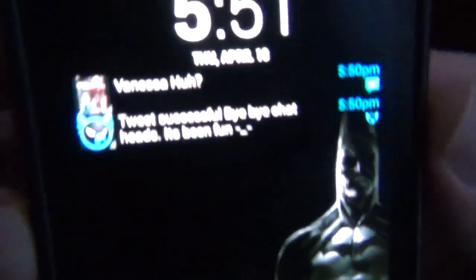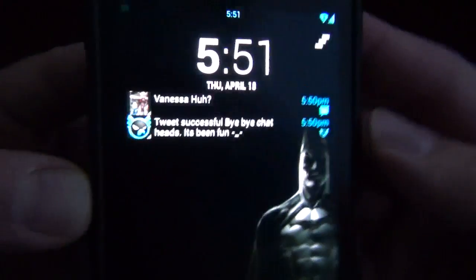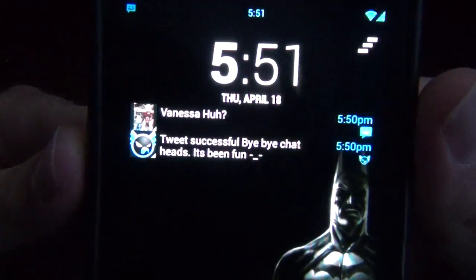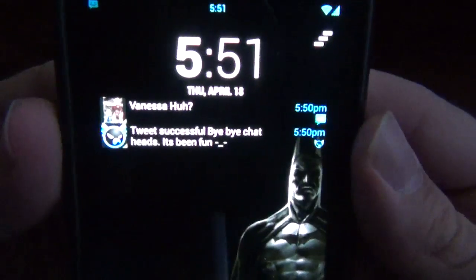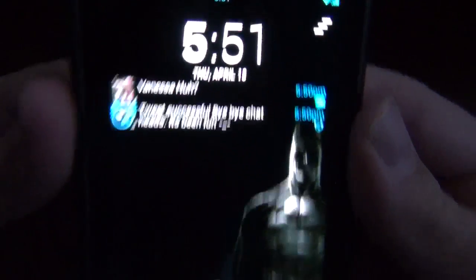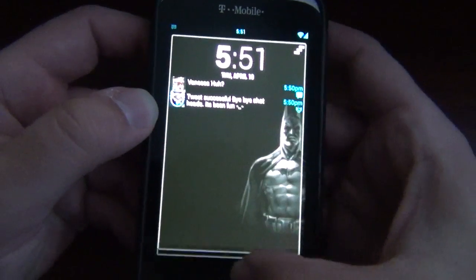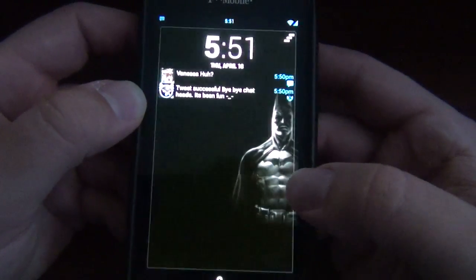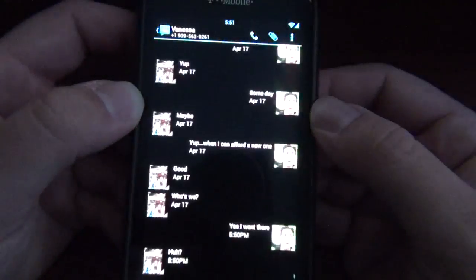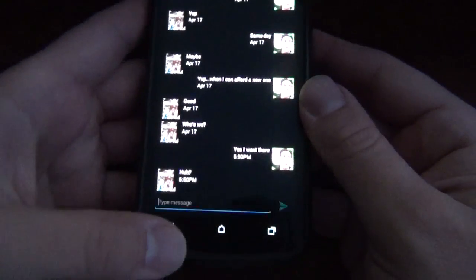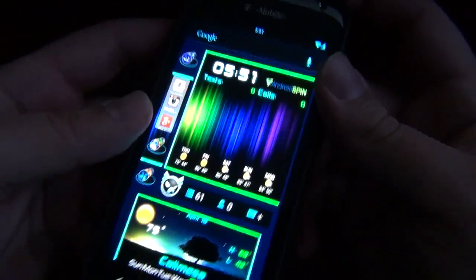Let's open it up, and as you can see, you can see my notifications right here. I just sent a tweet saying bye-bye to chat heads, and I got a text from my friend Vanessa. It's a pretty cool little nifty thing here — if I hit that, it just opens it right up, which is cool. Gotta love that.